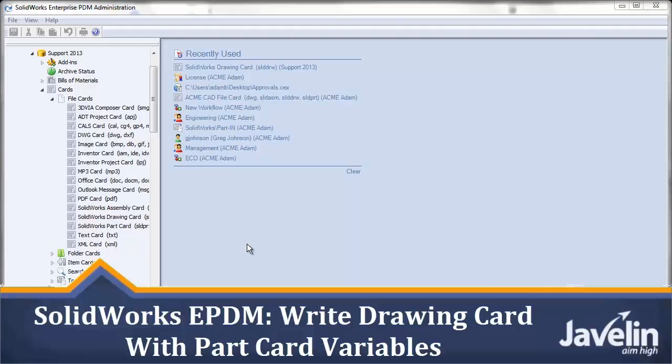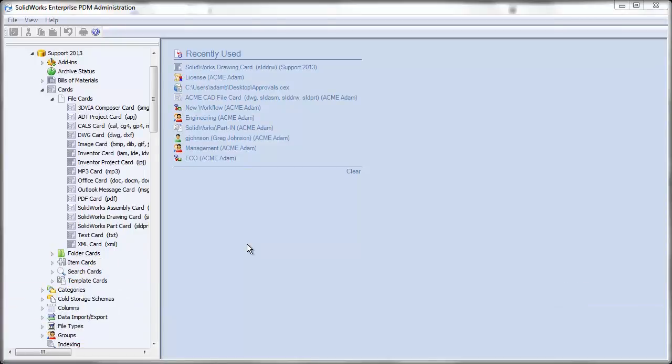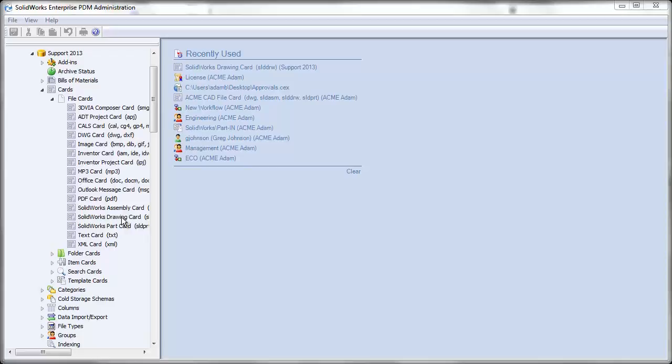SolidWorks Enterprise PDM allows you to set up your properties so that the drawing card will pull properties from assemblies and parts that it references. To do this, the first thing we need to do is open up the drawing card.